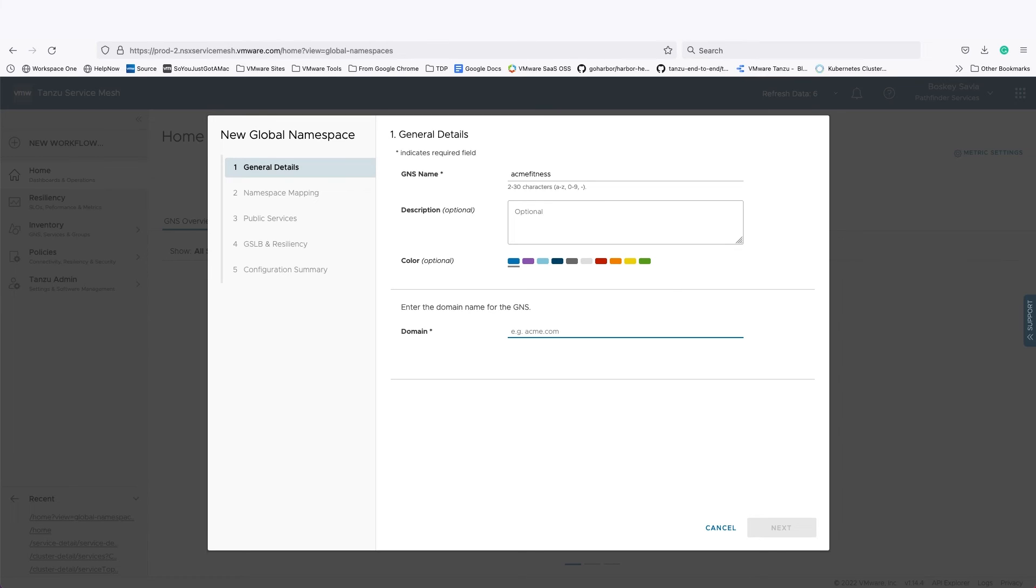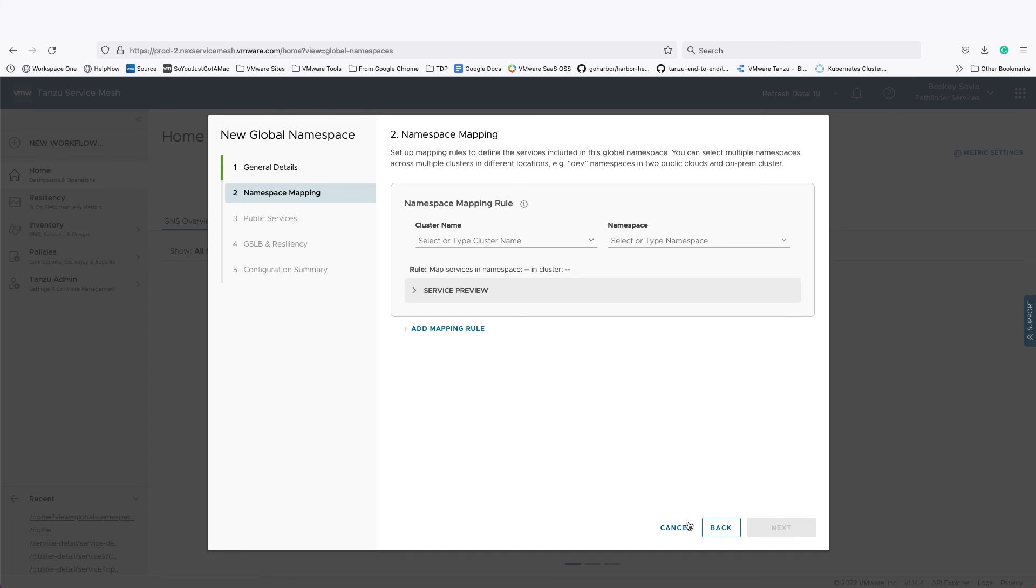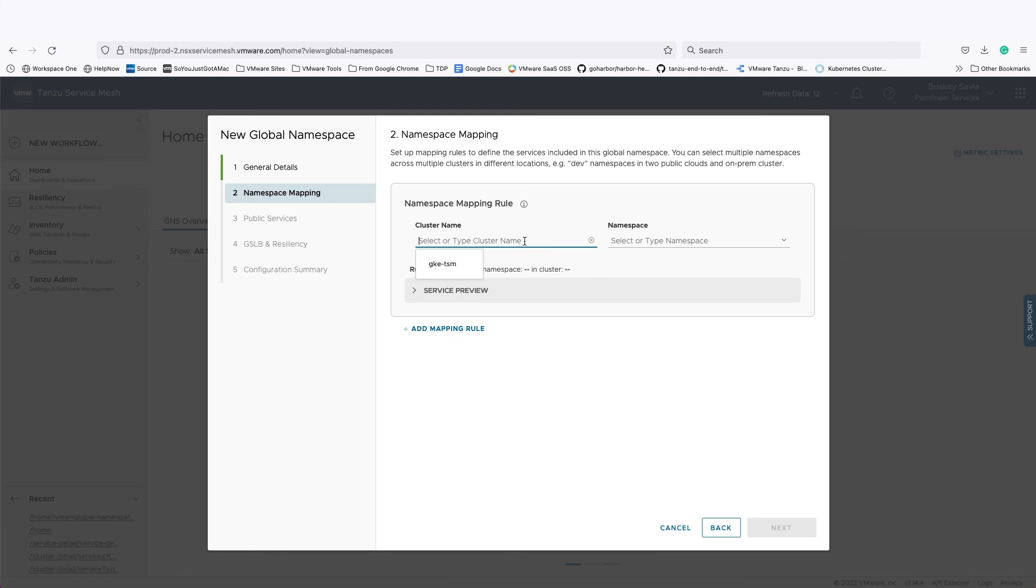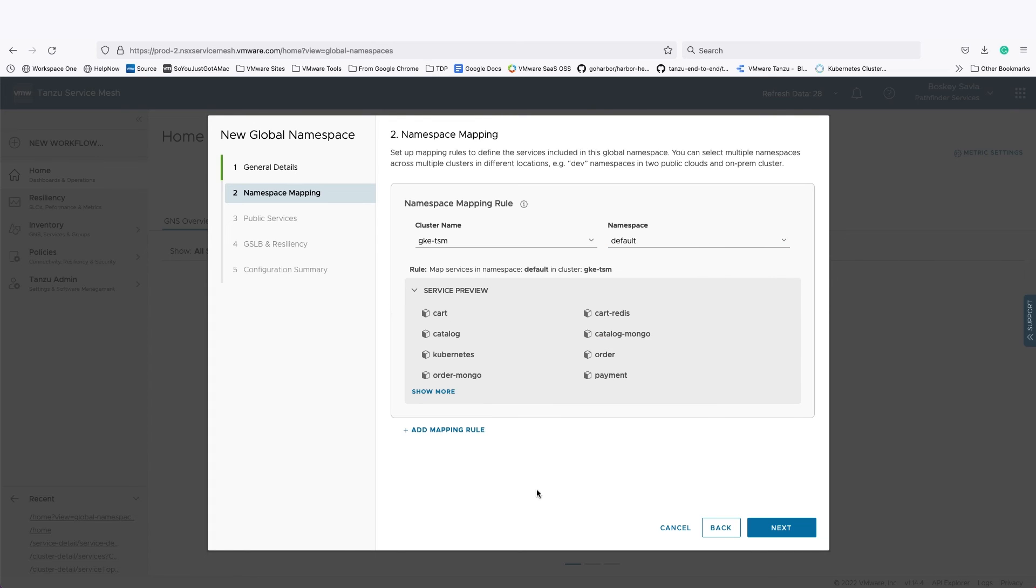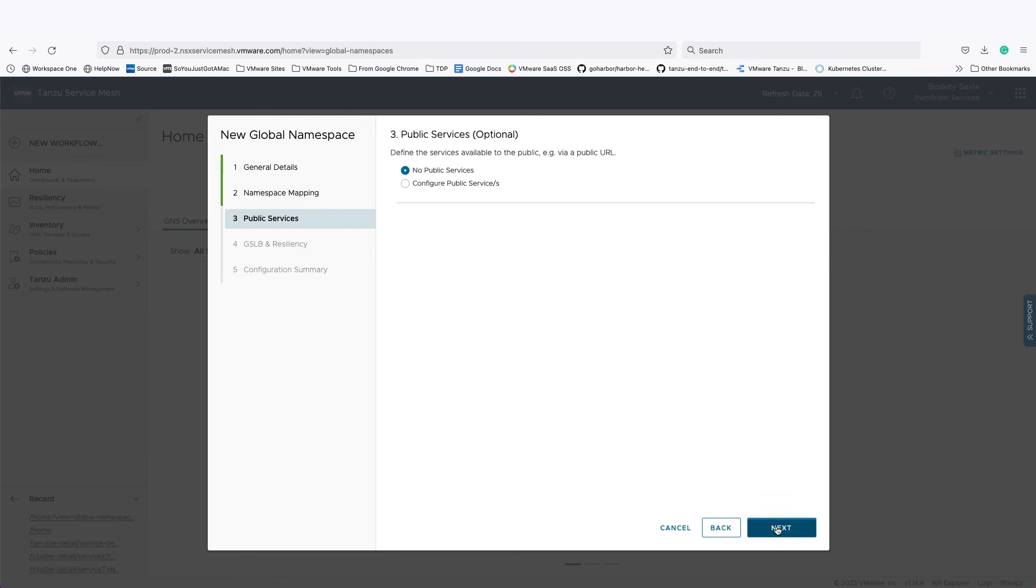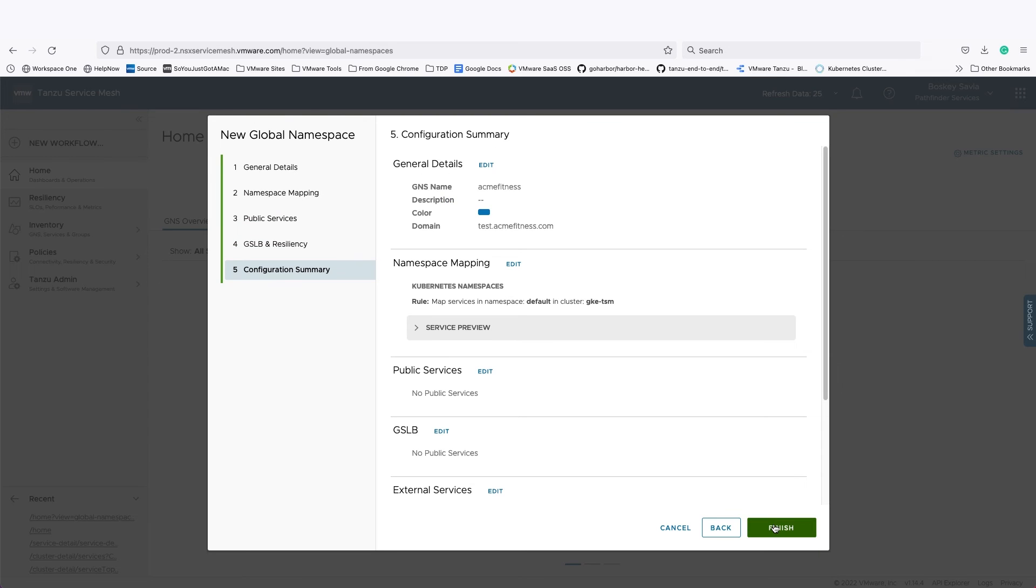Here, I'm creating an Acme Fitness global namespace. I'm going to give it the domain where all my microservices are registered. Once that is done, I can select the cluster from which I want to incorporate microservices. So I'm going to select my GKE cluster and then select the namespace in which I want to gather all the services. Tanzu Service Mesh automatically detects all the microservices that were part of that cluster and namespace.